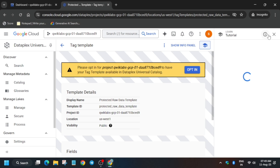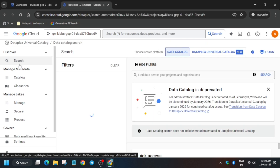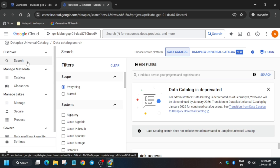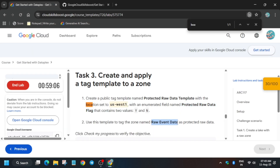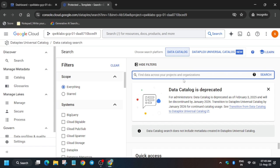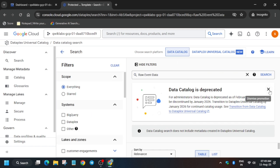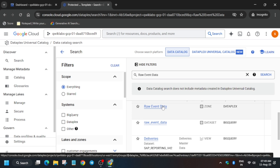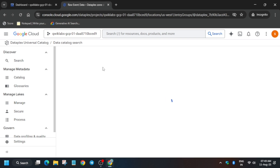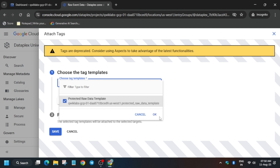Click 'Remind Me Later' and come to the search option. By default, if the Data Universal Catalog is mentioned, click on 'Data Catalog.' Now search for 'raw event data.' If you are unable to find this raw event data, which is zone-based, just click on 'Data Catalog.' From here, just attach the tags.